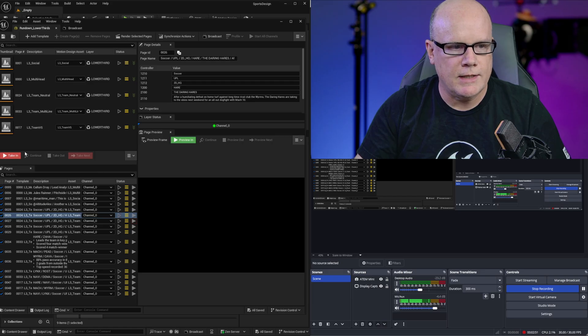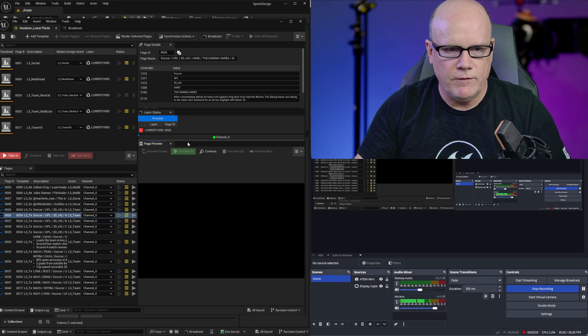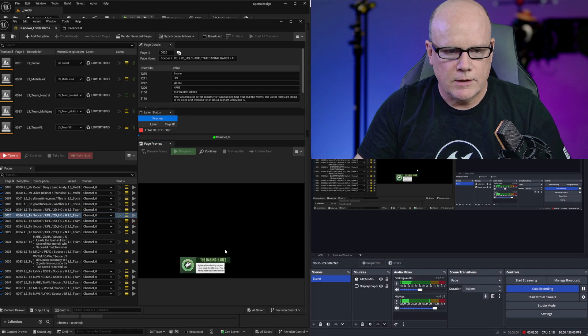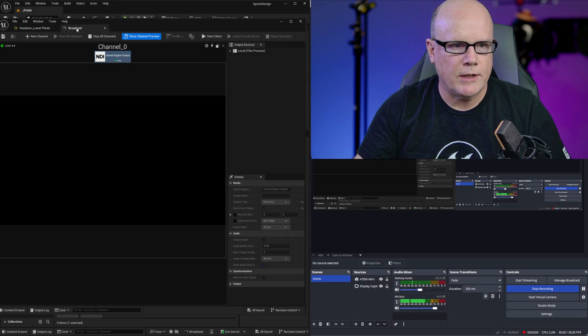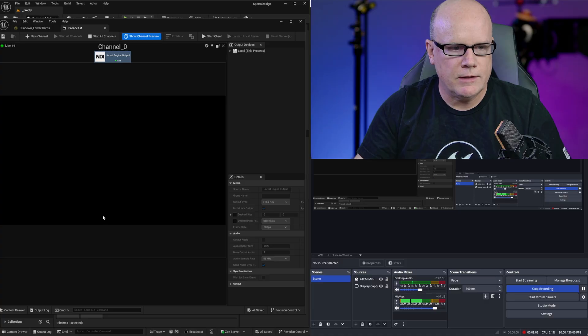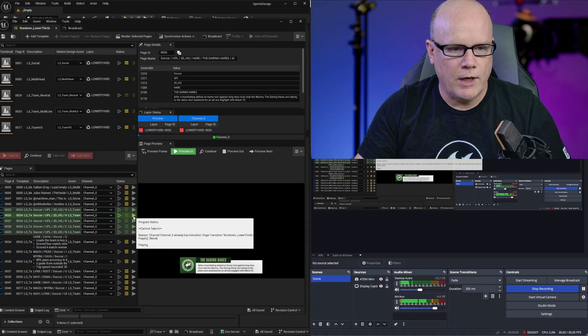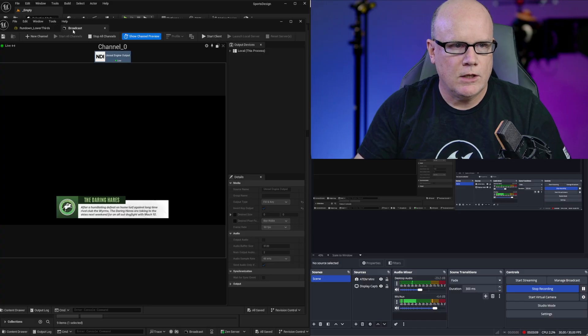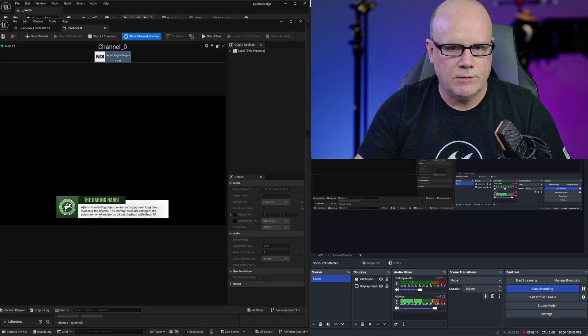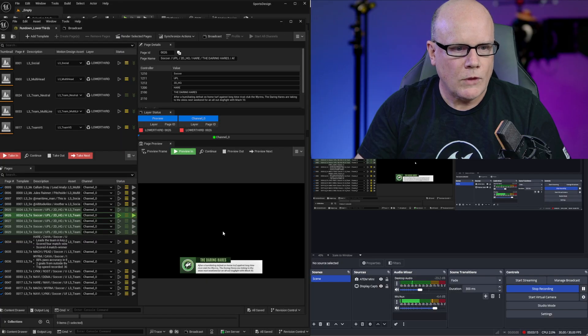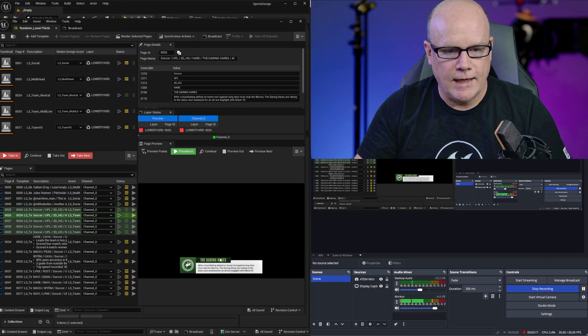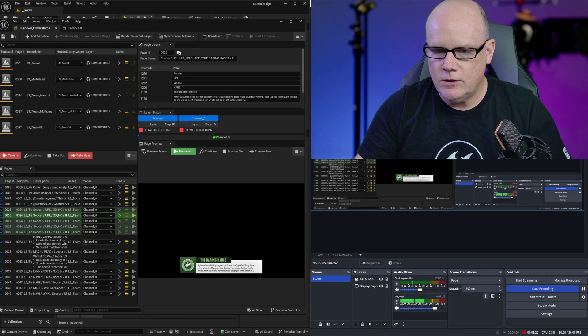Again if I do a preview this is not being broadcast. I can go back to my broadcast here and look at the output channel, nothing's there. But if I take in, well now this is being brought in and it's being broadcast to the broadcast channel. In this case we have daring hairs going out of the NDI.